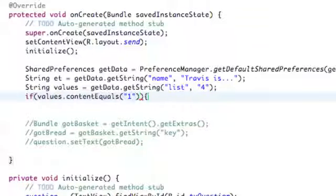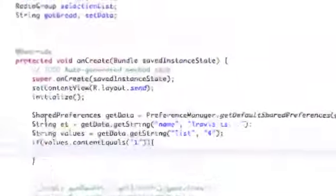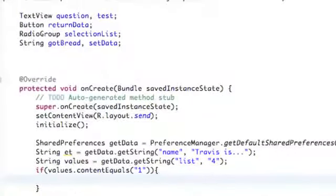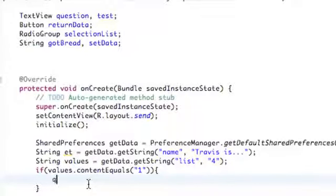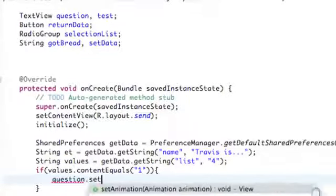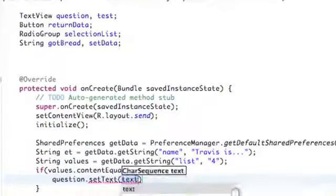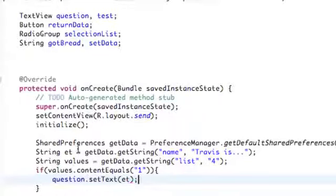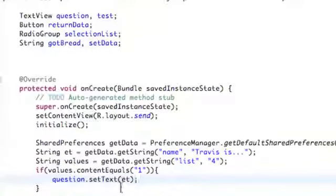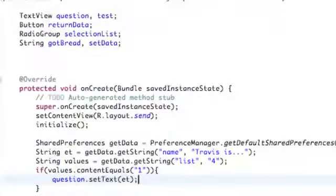So basically if option one has been selected, our string value will equal one and we compare that string value to the string value of one. If that's the case, we can set up something within these brackets. We're going to say our question — which is our text view that asks the question within this activity — we're going to set its text to ET, which will be our edit text from our preferences. Let's test this out and make sure it works.